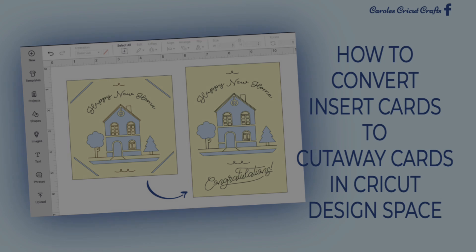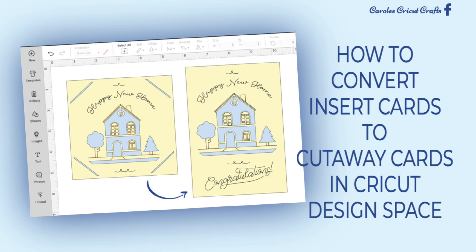Hi everyone! In this video I'll show you how I modify Cricut insert card projects to use with my Cricut cutaway cards in Design Space. It's super easy to do and lots of fun.